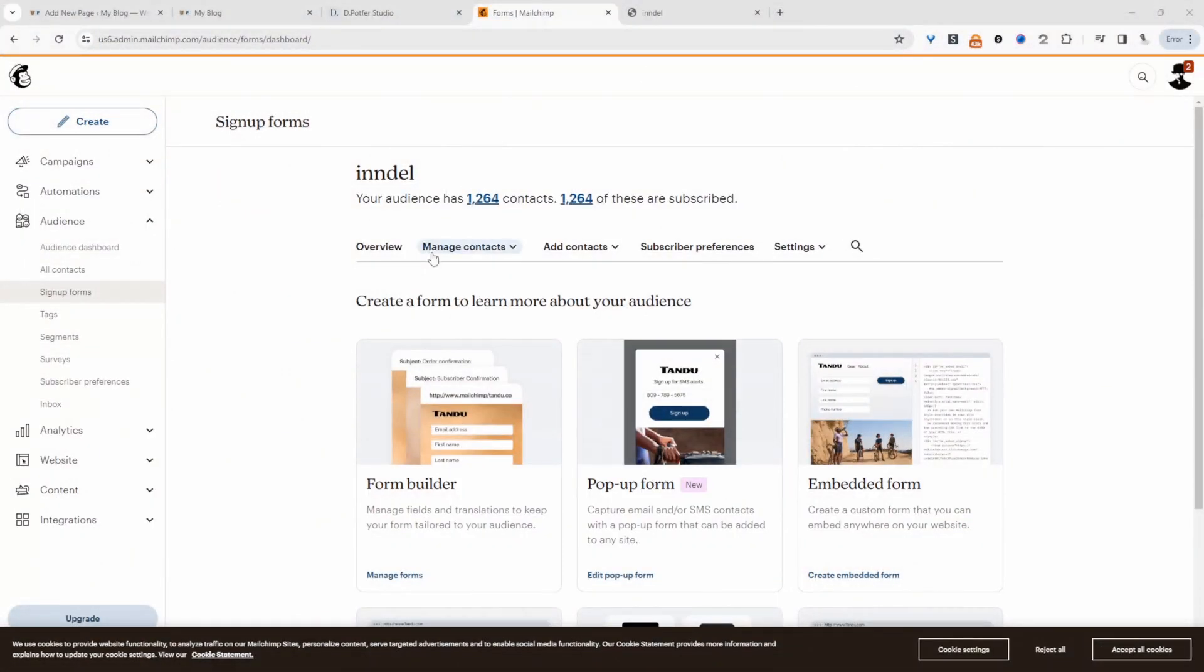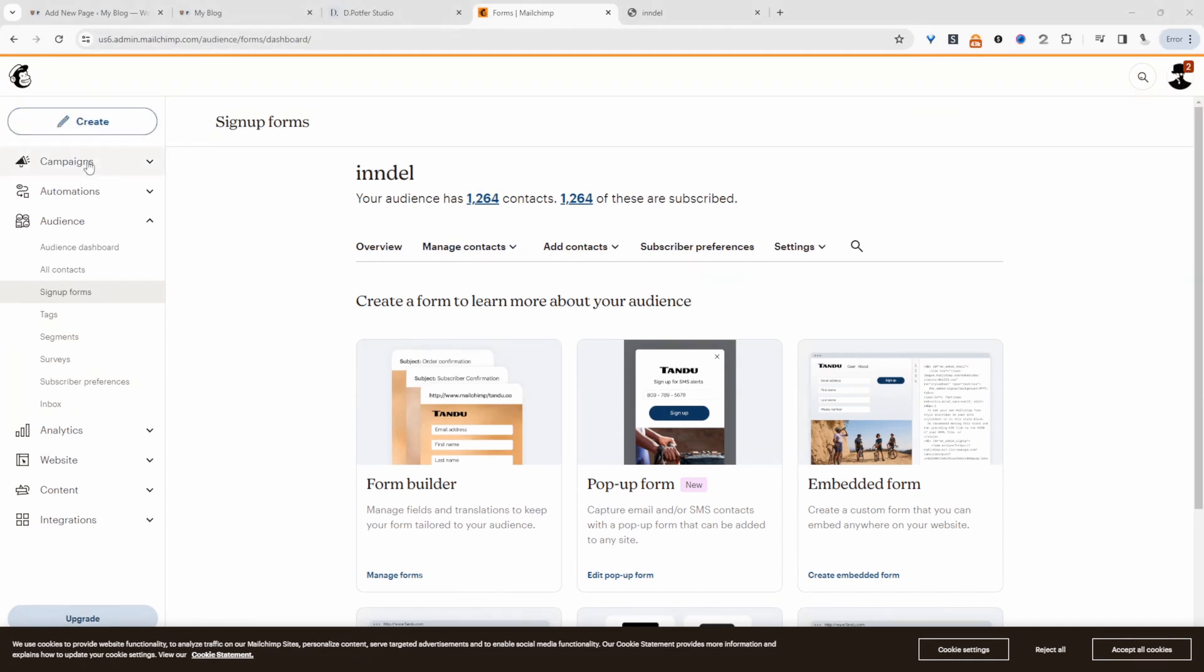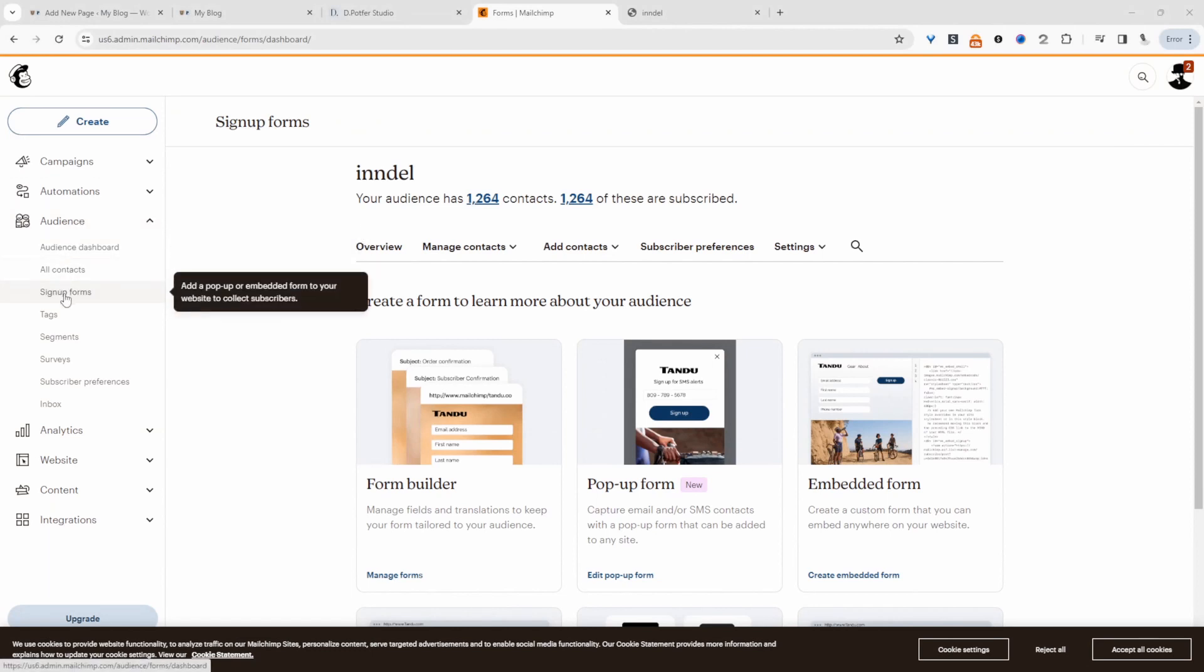Okay so we'll start with the simplest method and that's just to get an embeddable form from your email provider. Right in my case I'm using MailChimp for this test account. If we just sign in and then we navigate over to audience and then sign up form.